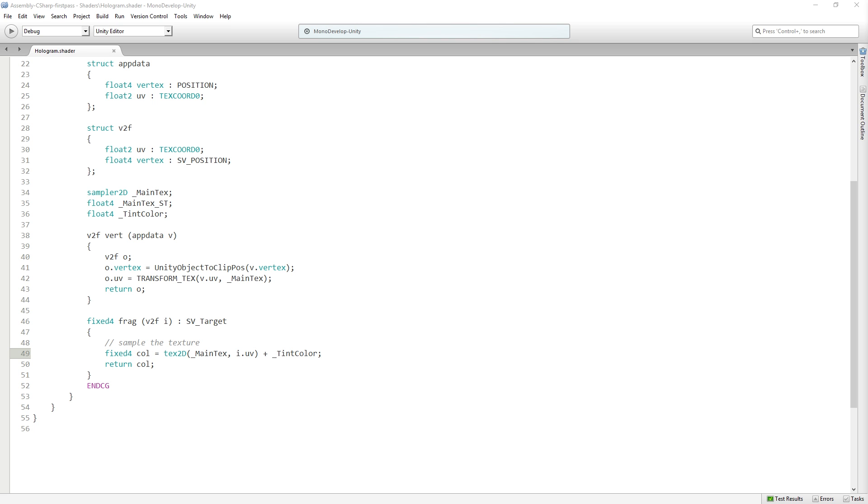So not, you know, super complicated but getting us started modifying this default shader. The next thing that we're gonna do is we are going to make this transparent and we're gonna do that in the next segment.